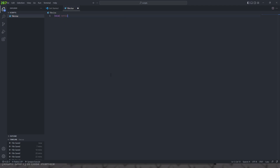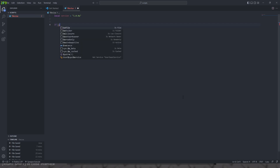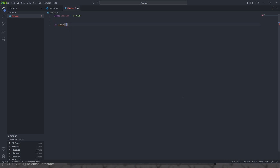The first thing we're going to do is make a version checker, so we're going to do local version equals 1.0.0. That's going to be our version. Then we're going to do if isfile slash tutorial_yt slash tutorial.txt — I'm not going to use a .cfg file so people know what it is, but you can use a .txt file.